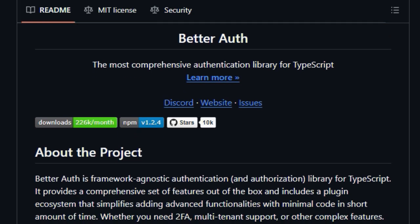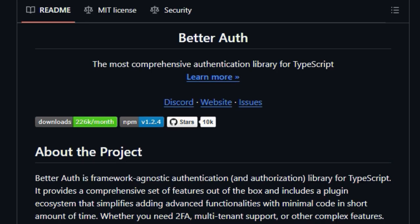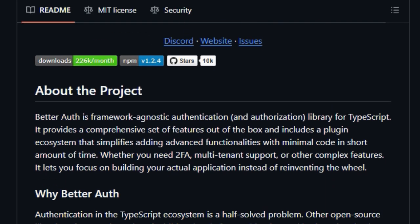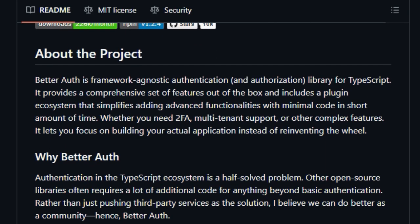Whether you need to implement two-factor authentication, 2FA, multi-tenant support, or other complex security features, BetterAuth's architecture is designed to make these additions straightforward.